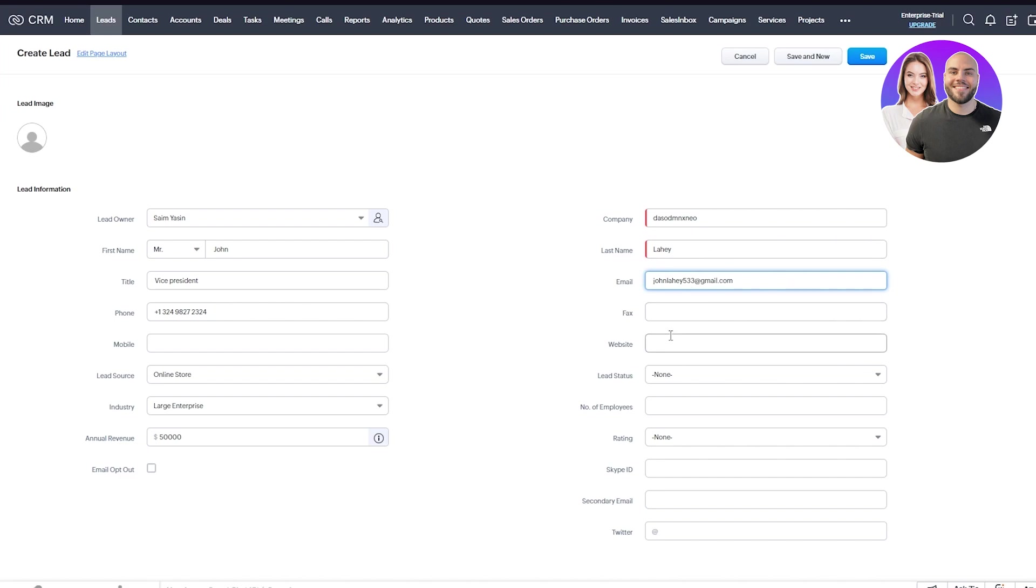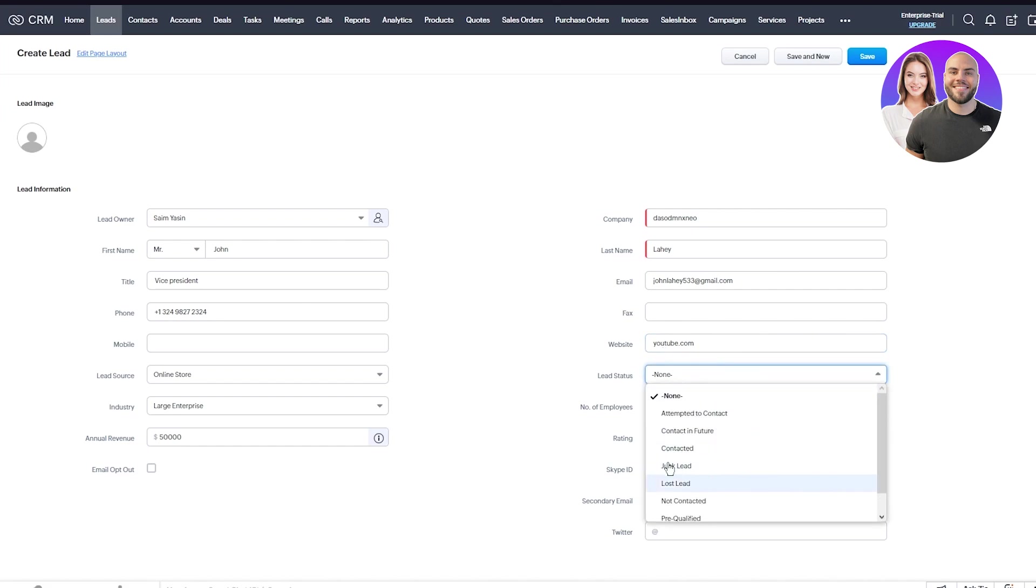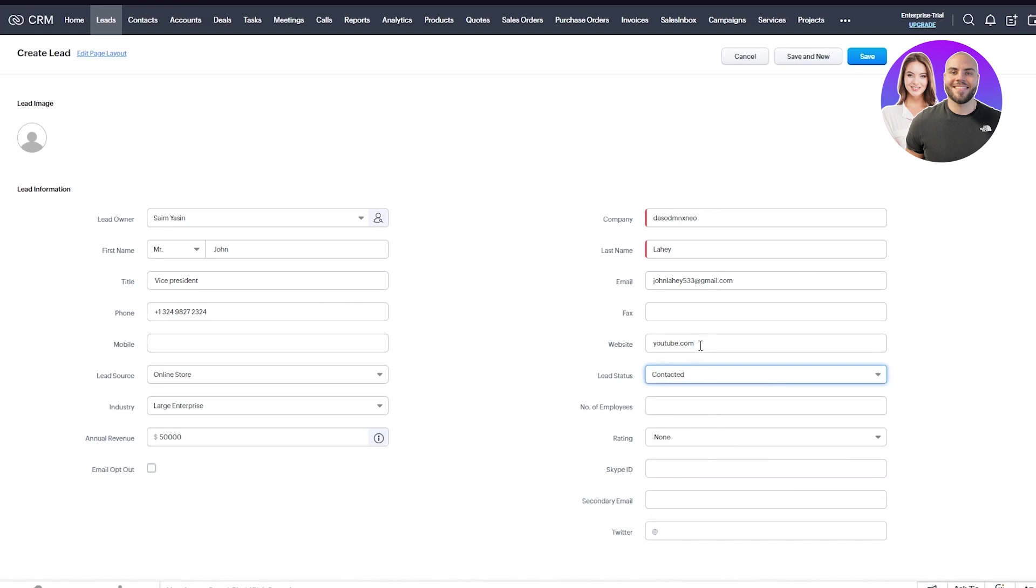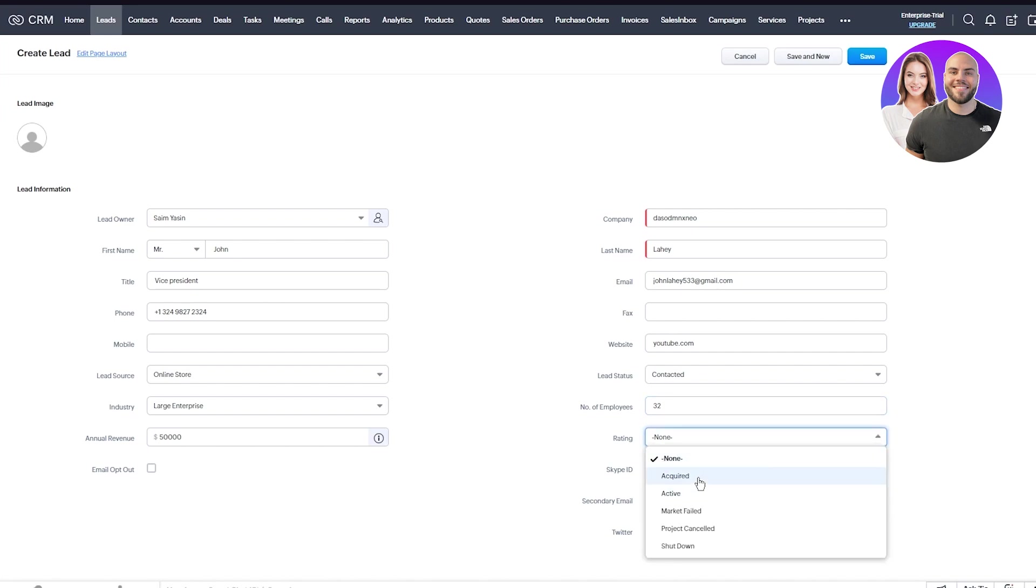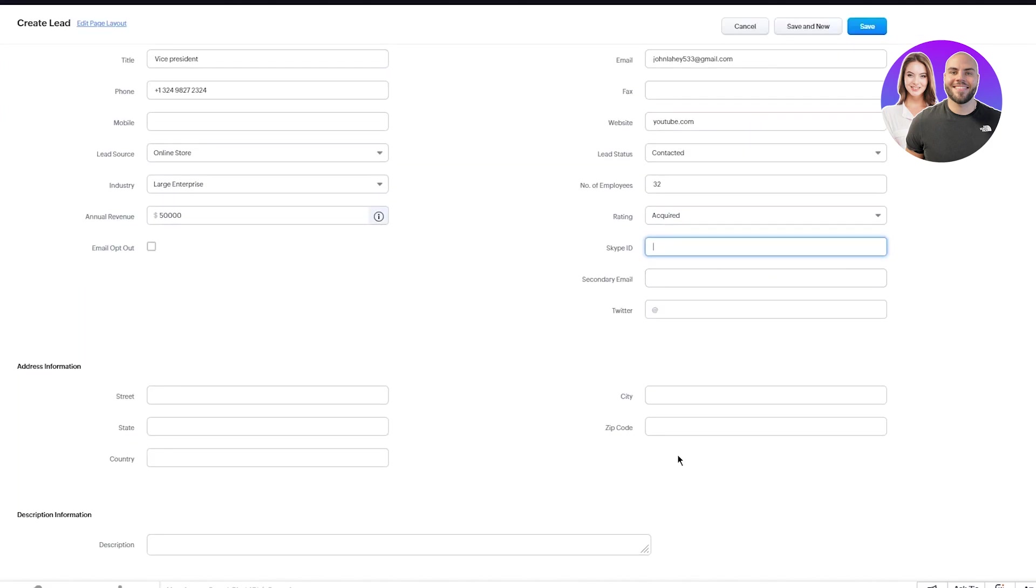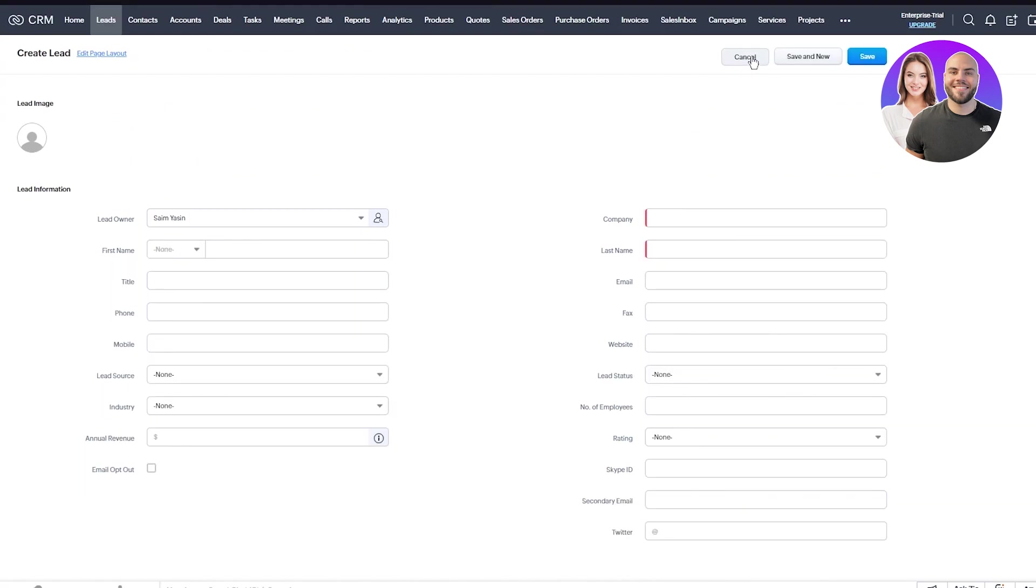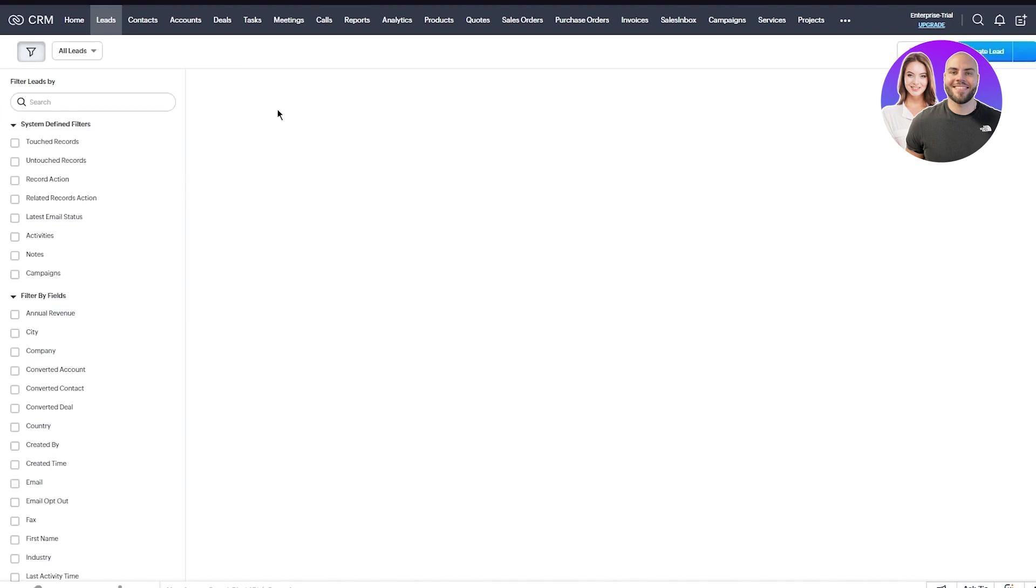Add their fax number if they have one, add a URL to their website. I'll put youtube.com. Put their status - if they're junk, lost, something like that. I'll go with contacted. You can also put attempted to contact or contact in future. Put the number of employees, put the rating the lead has - I'll go with acquired. Put their Skype ID, secondary email, then their address description. Once you've done all that, just click save and you'll successfully add a lead for yourself.